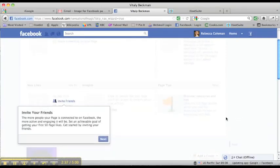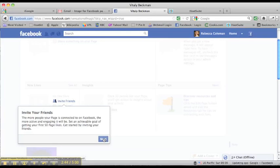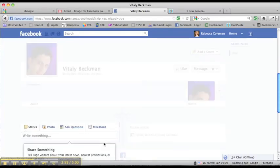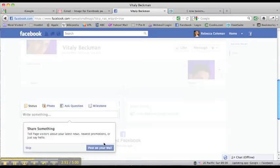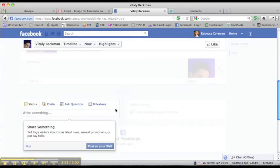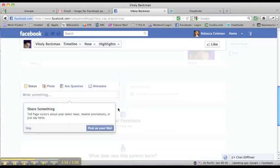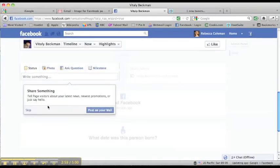It's also asking me to invite my friends. Again, I'm going to skip that for now. I don't like inviting people to a page that's not yet set up. Facebook is very enthusiastic about having us invite people to like the page. Okay, so now what we can start to do is actually start to build up the page.